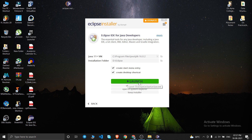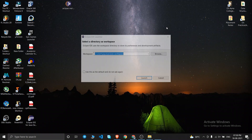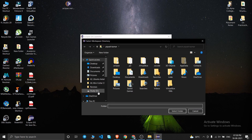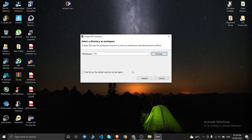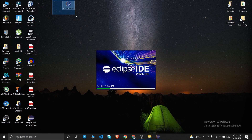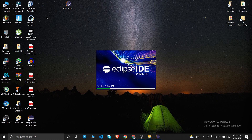Once installation is complete, a Launch button will appear — click it. Eclipse IDE 2021 will open and ask for a workspace directory. I'll browse to my D drive and select a folder, then click Launch. You can leave the workspace as default if you don't have a specific reason to change it.